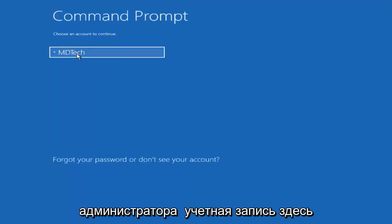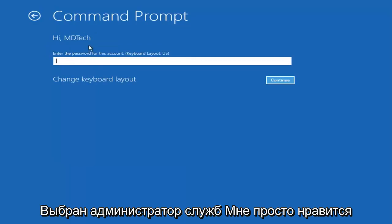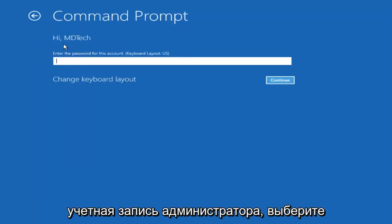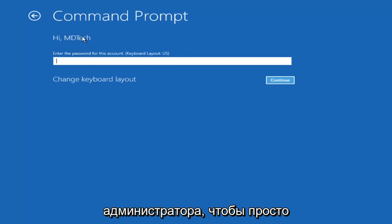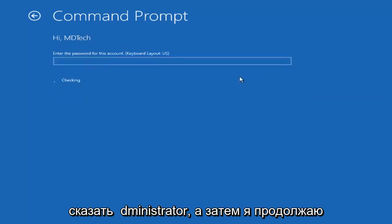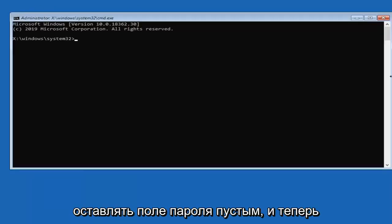You want to select the administrator account here. If it says administrator, select it. I'm just selecting my user account, but if you have an administrator account, select the administrator. Then select continue and leave the password field blank.